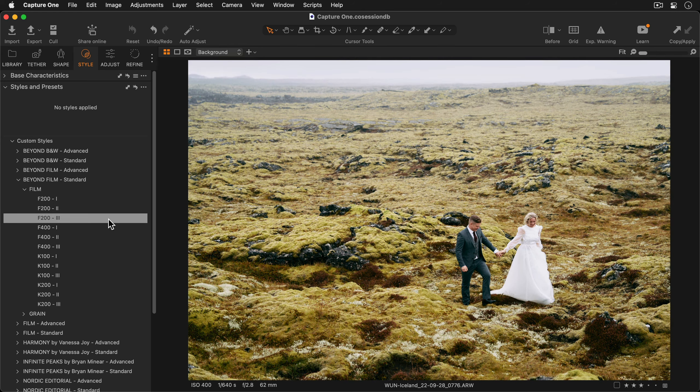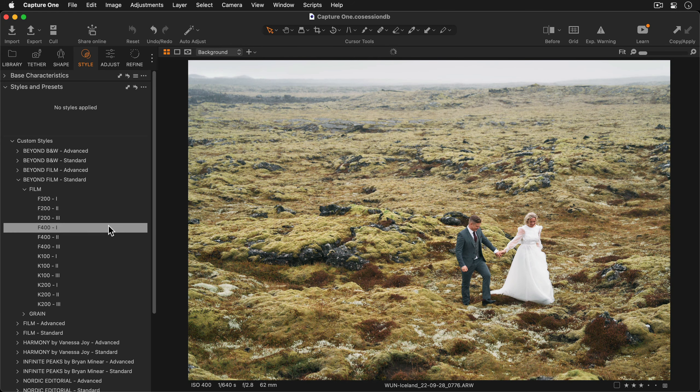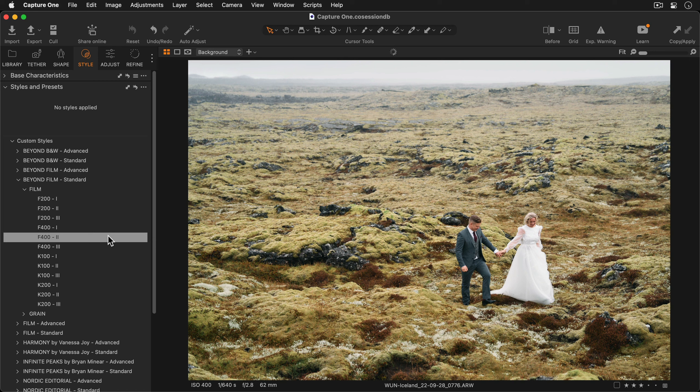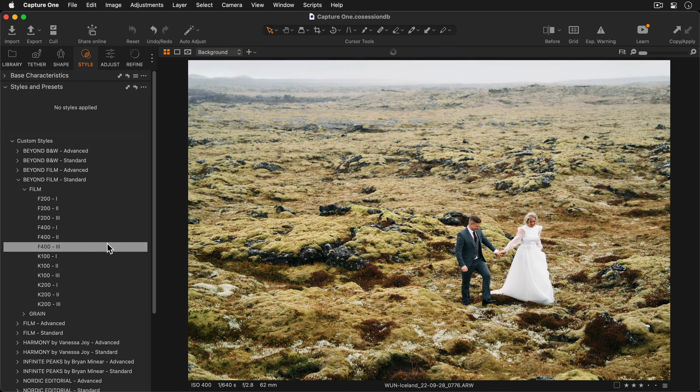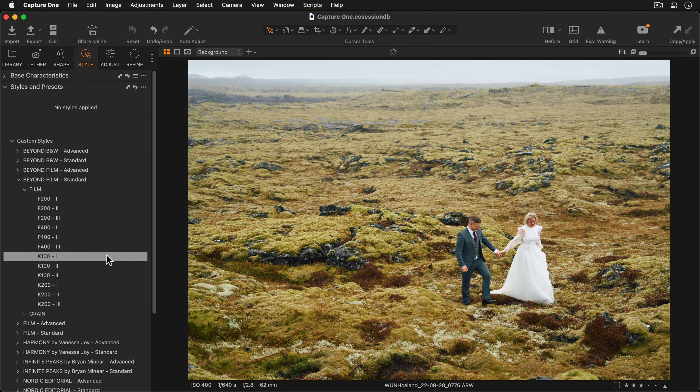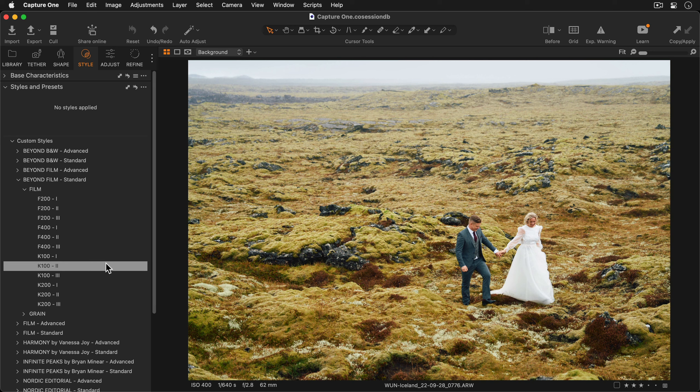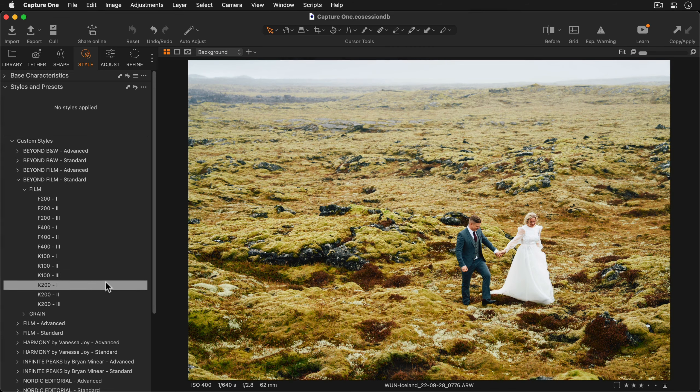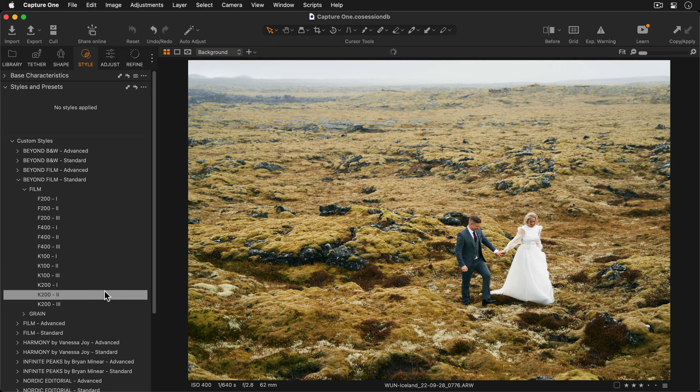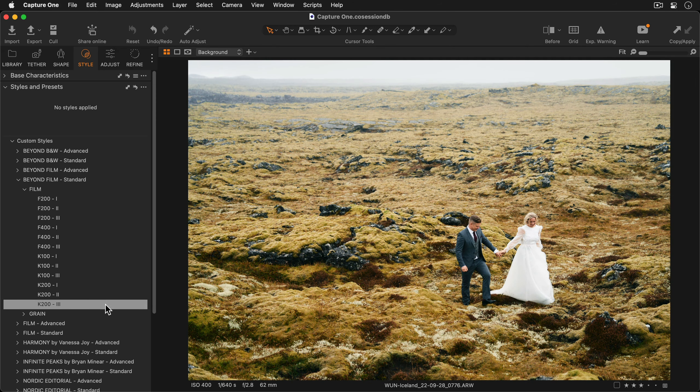You'll see as I go down the list, the viewer updates and instantly shows you the effect of the style. For this photo I'm going to settle on this version of K200.